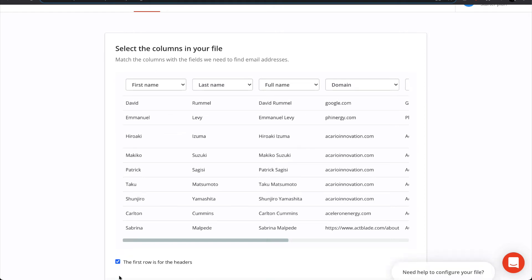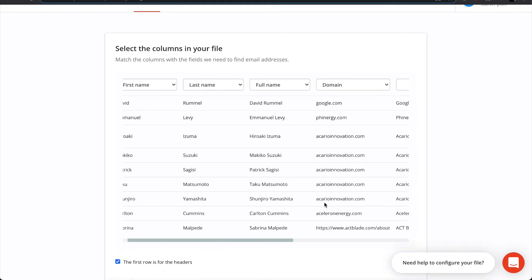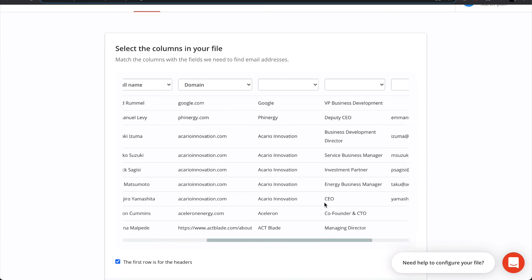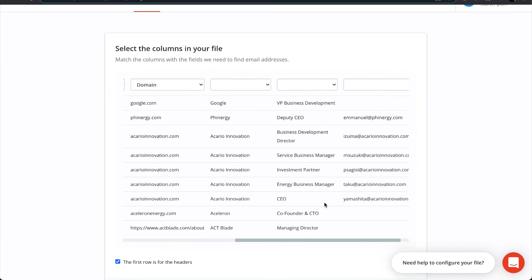In some cases, Hunter will automatically detect the required columns. If not, you'll have to manually match them using the drop-down menus.